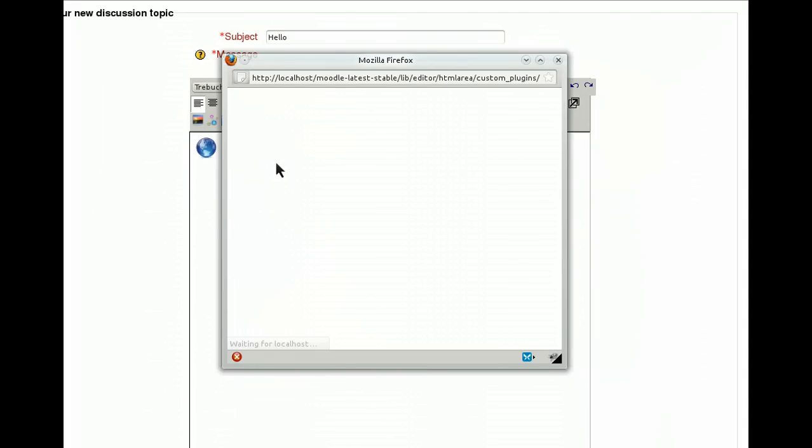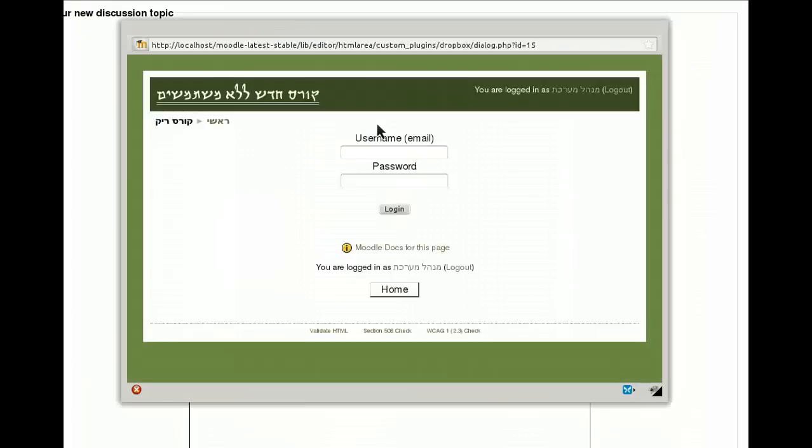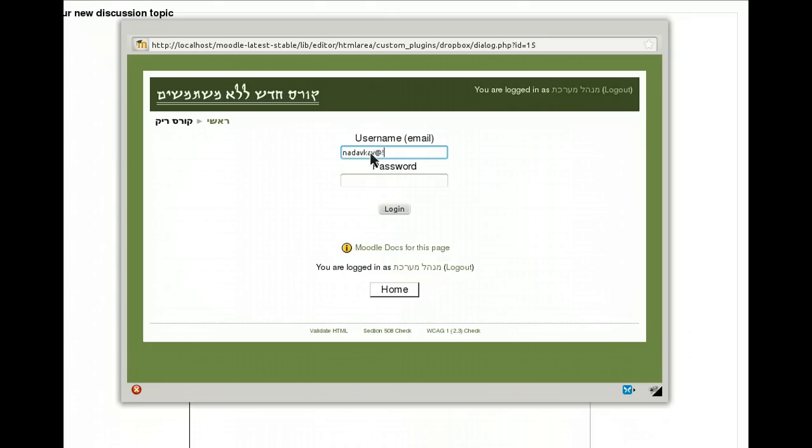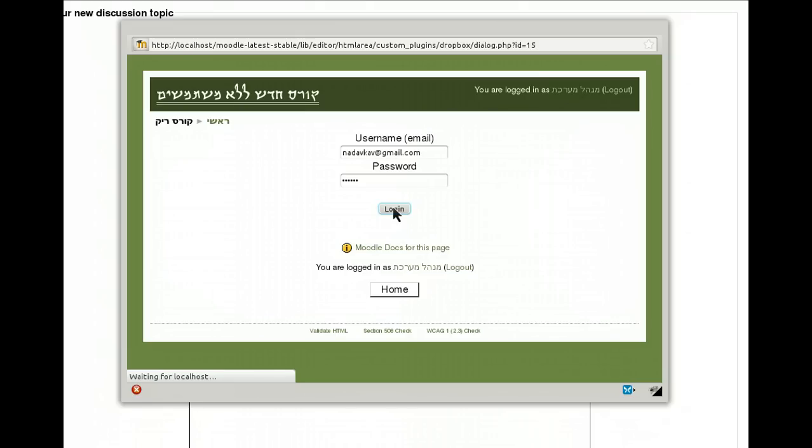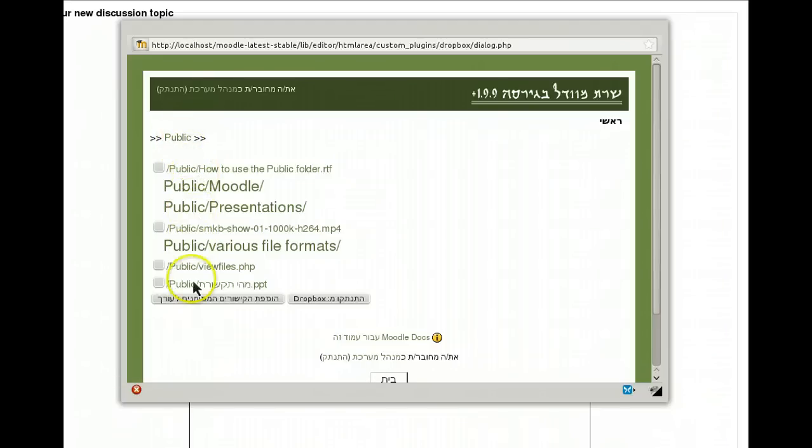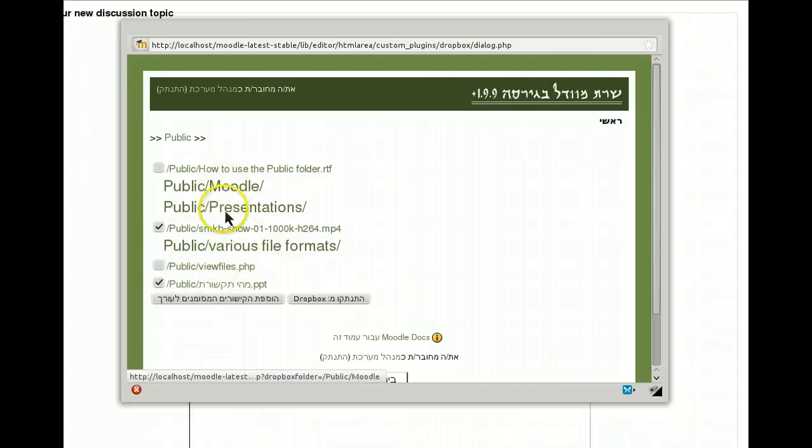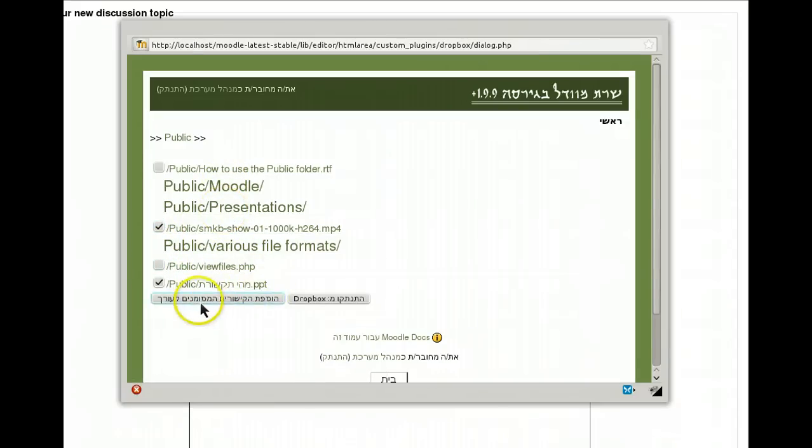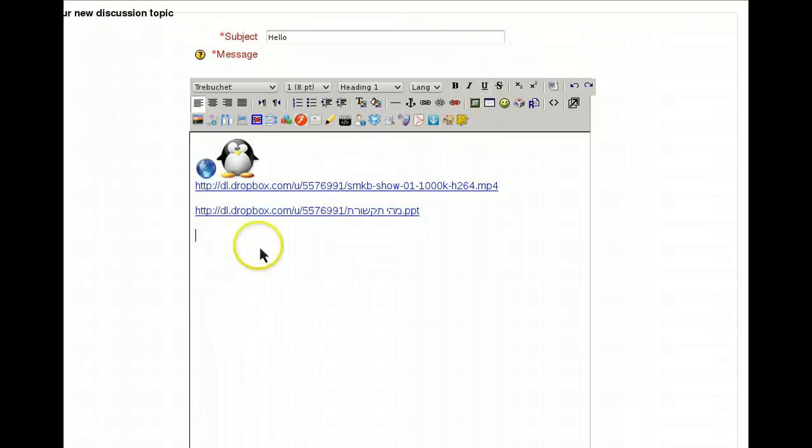Another one is the Dropbox. Clicking the Dropbox, I'm asked to put my account username and password. I'm redirected to my public Dropbox folder and files. Then I can choose one file, several files, go inside the folders and choose some more. When I'm done I'm clicking update. The links are embedded into the HTML area.